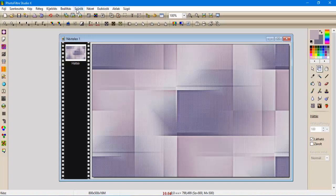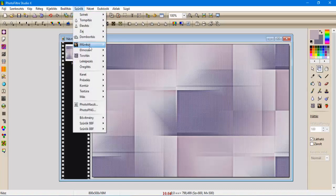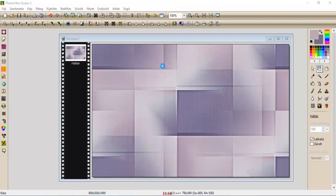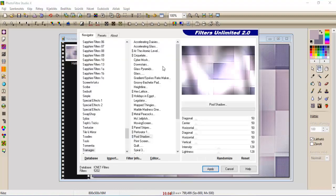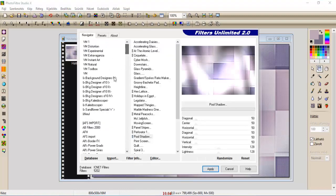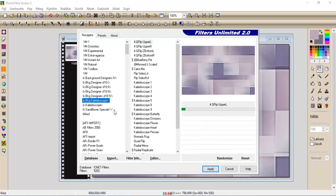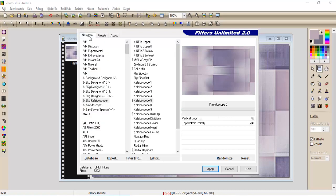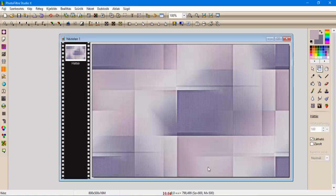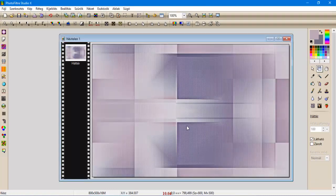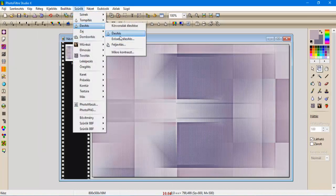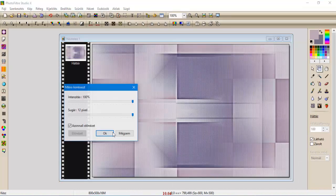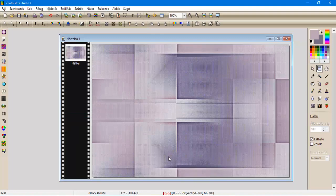Szűrők, most bemenjünk a Szűrők Filter Unlimited-be. Kikeressük a BKG Kaleidoscope. Kaleidoscope 5, és ennek a beállítása lesz 66 és 241. Szűrők, élesítés, mikrokontraszt 12-vel élesítjük.